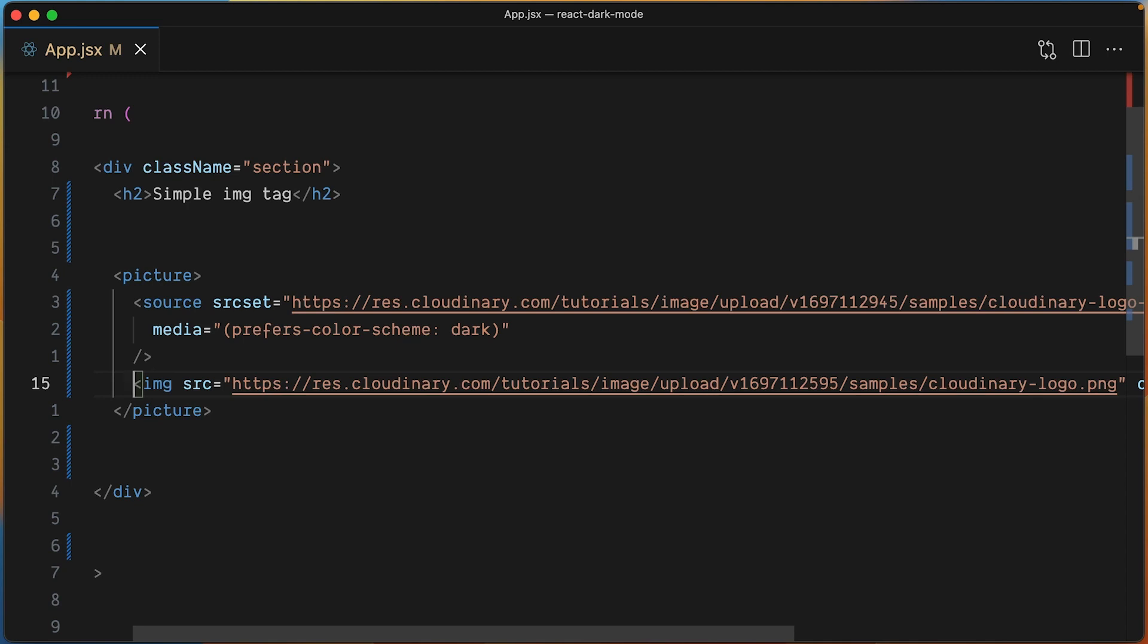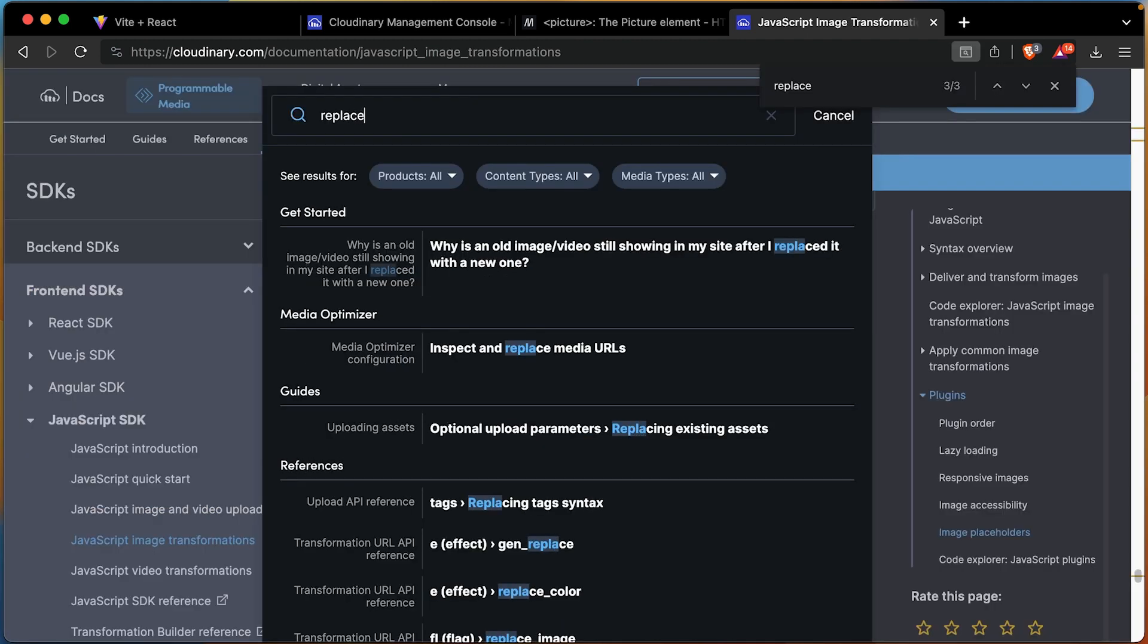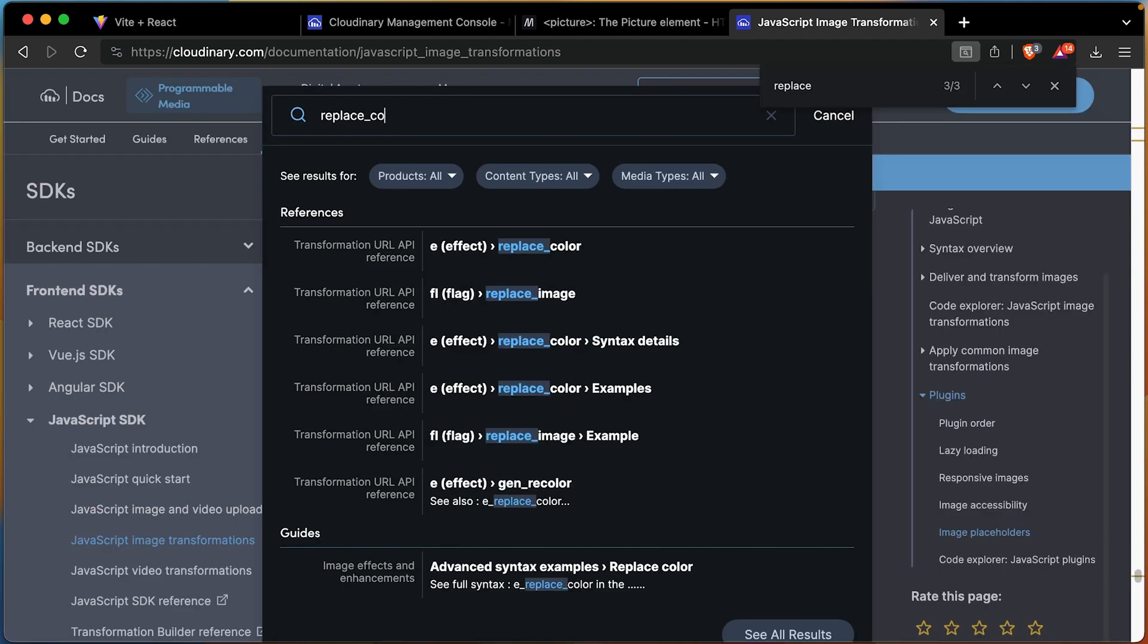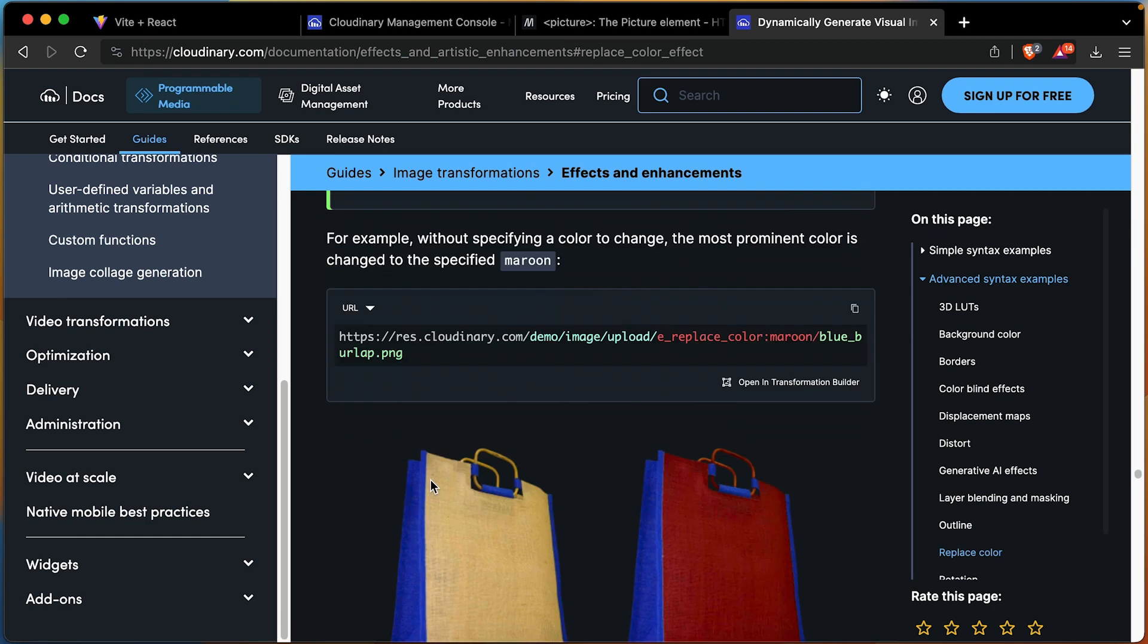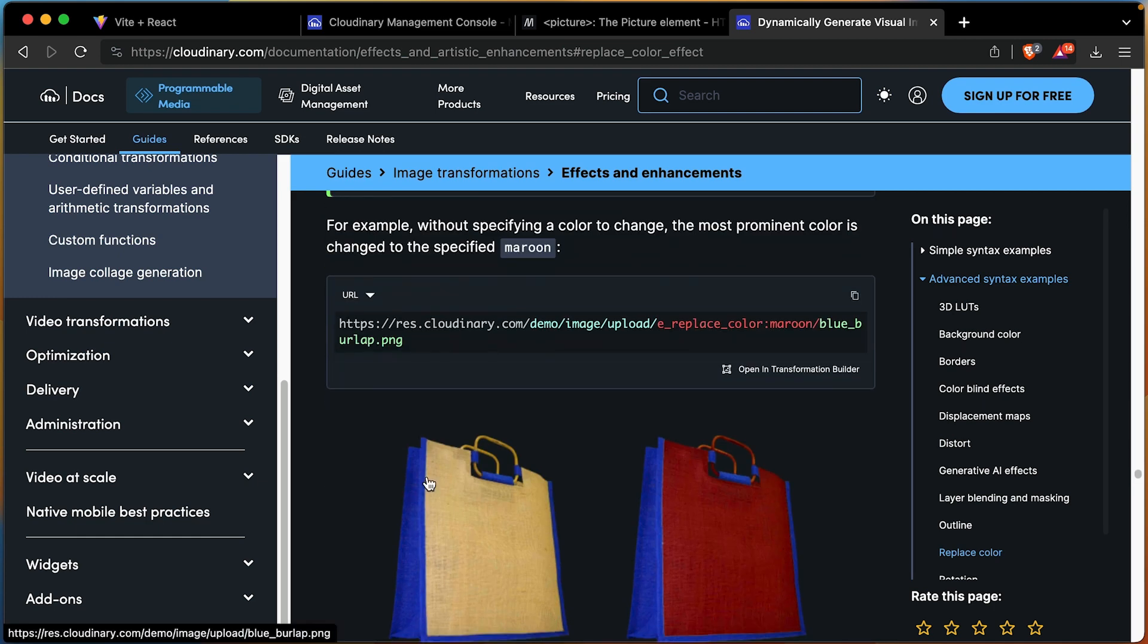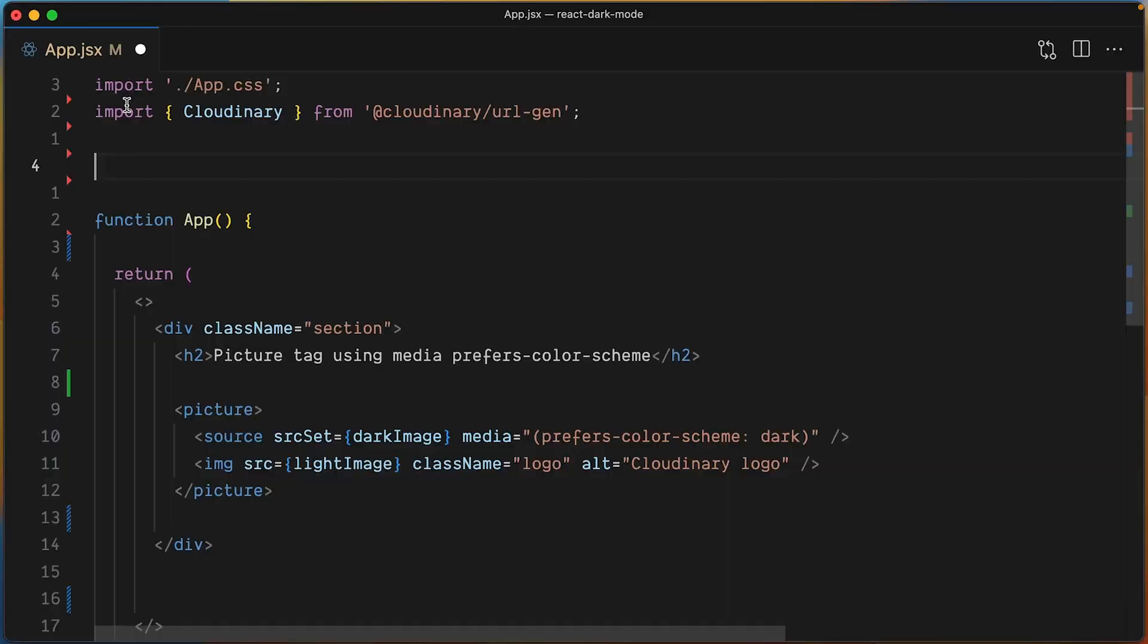Cloudinary offers several transformations that you can apply to adapt your images to almost any scenario. One of those transformations allows you to replace the colors of the image, where we can change the color of the original image on the fly to use an appropriate color for dark mode.